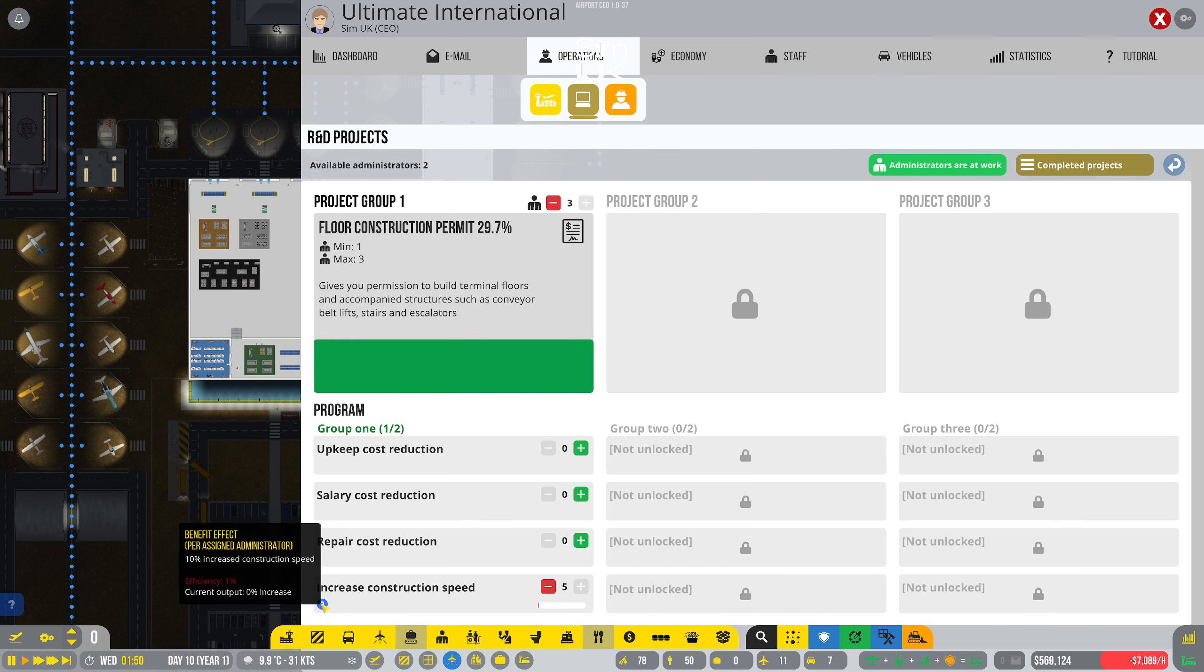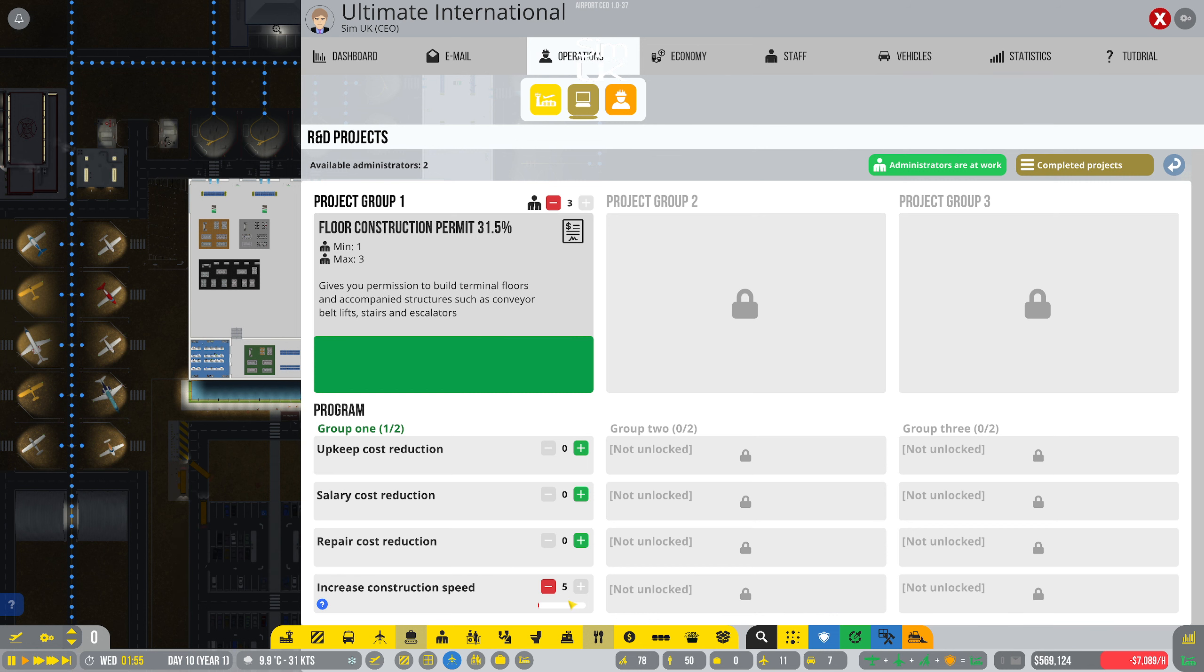What does this do here? Benefit effect per assigned administrator: 10% increased construction speed. Current output: 0 increased efficiency. Why? I've just put five people on it. I don't understand.